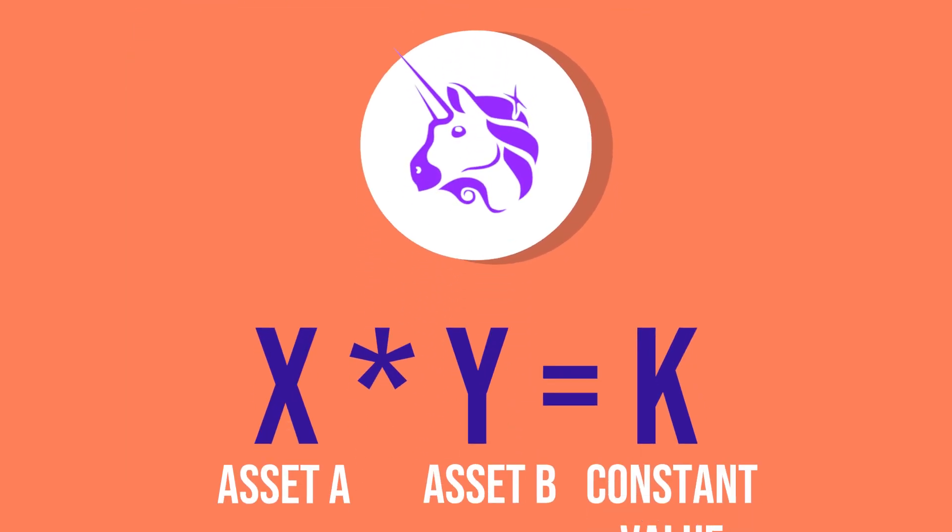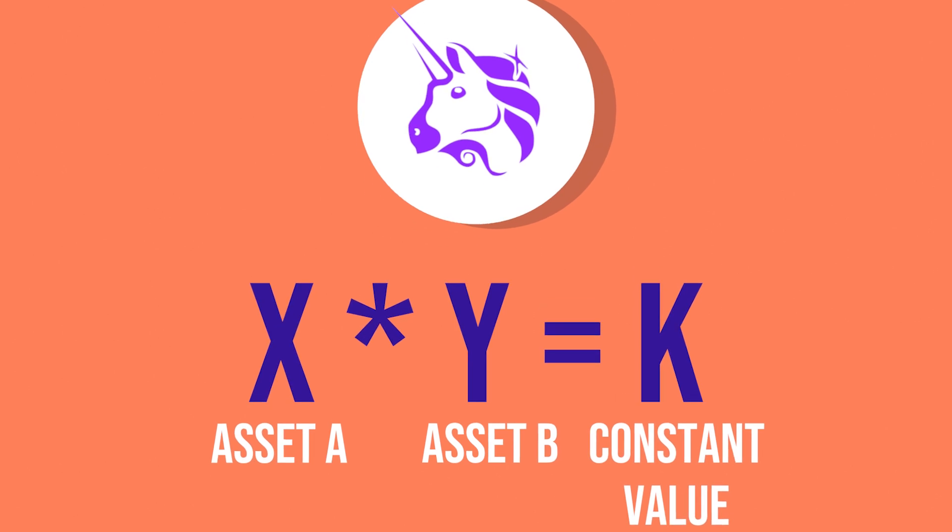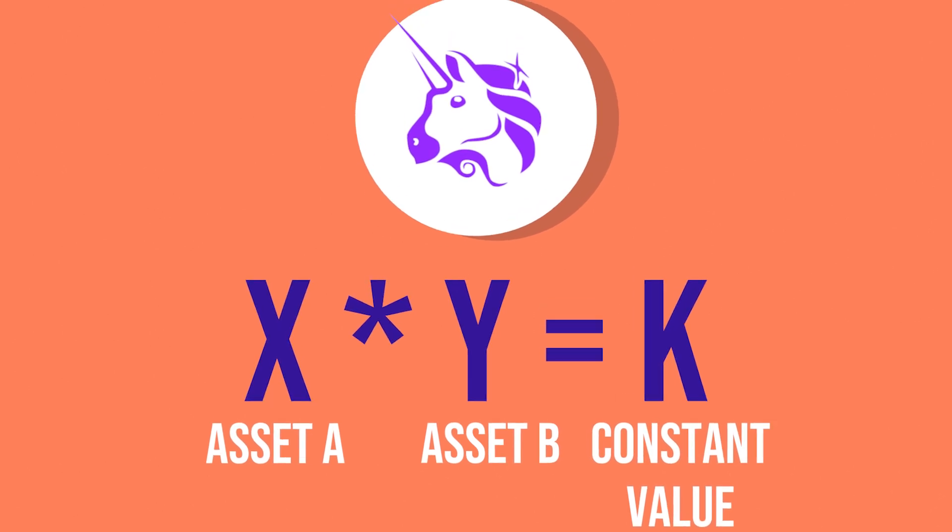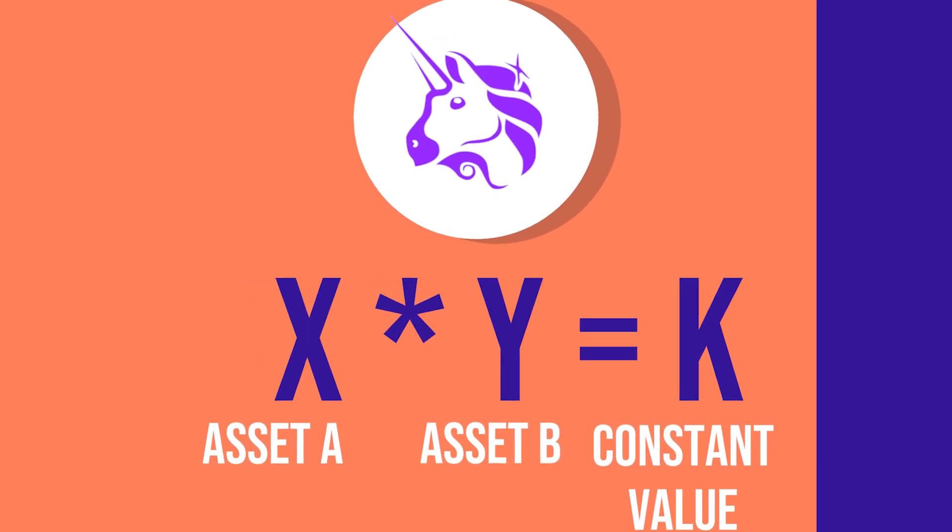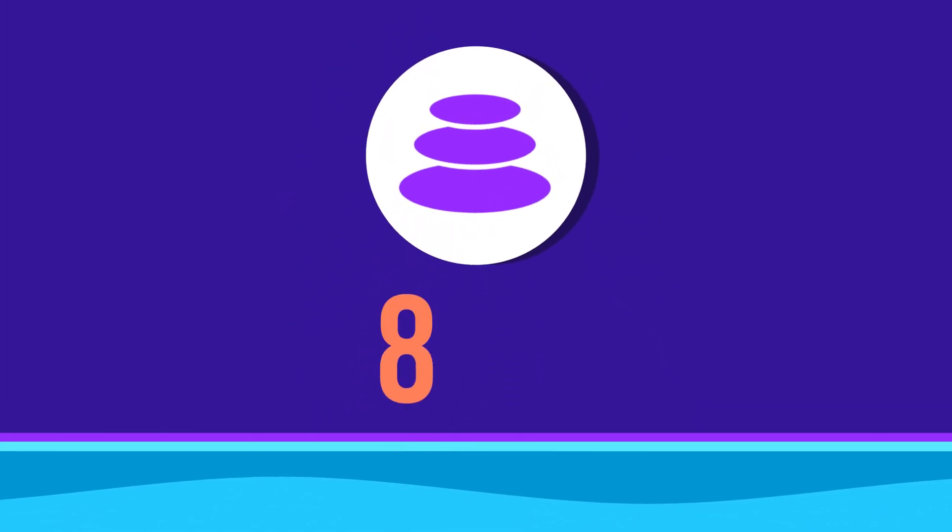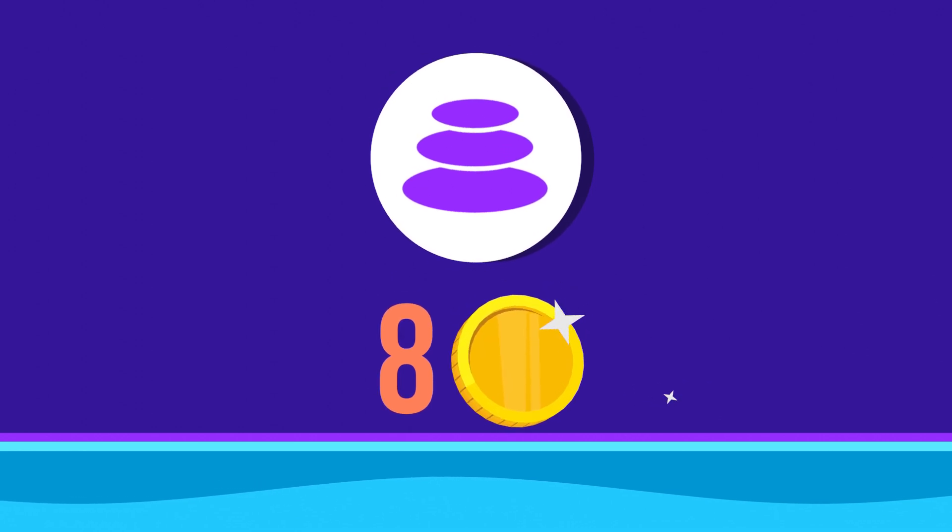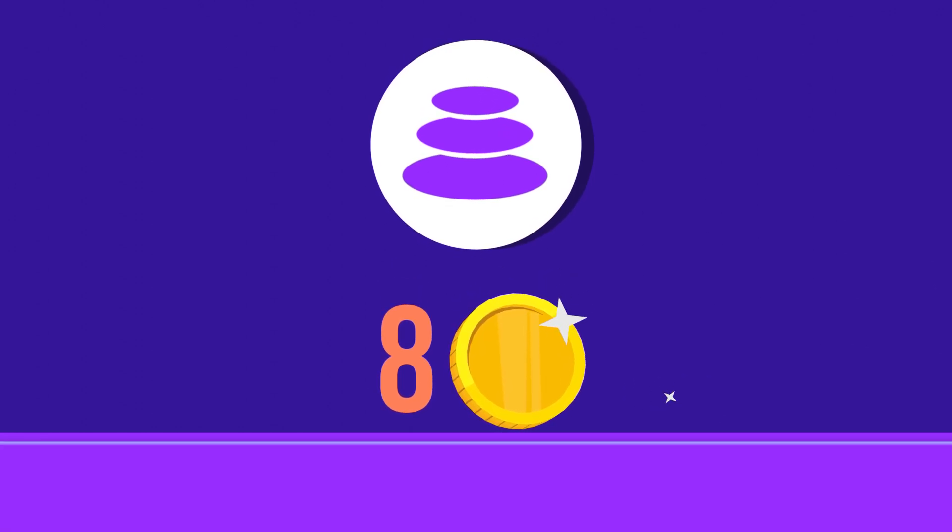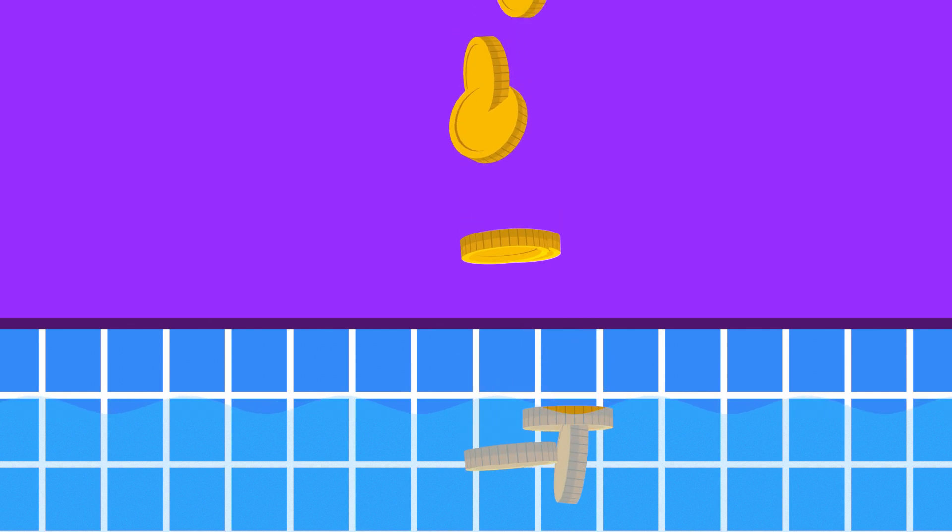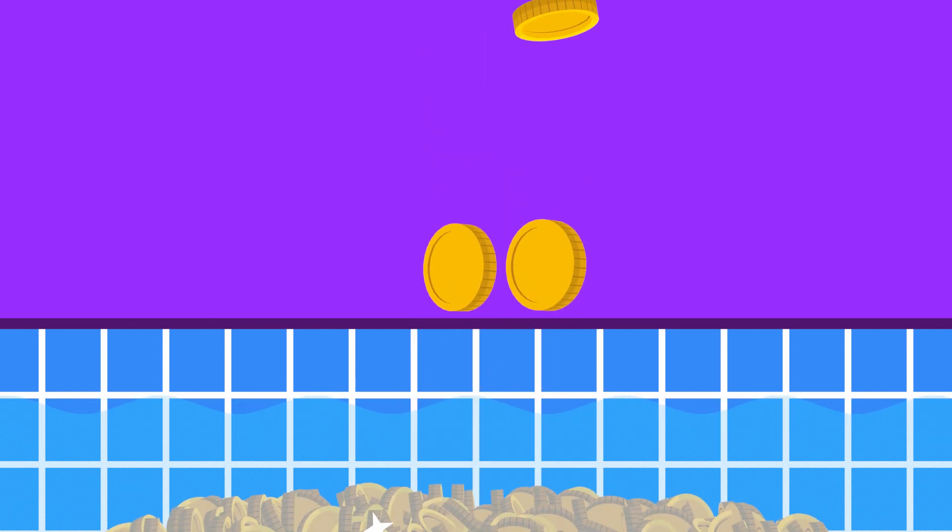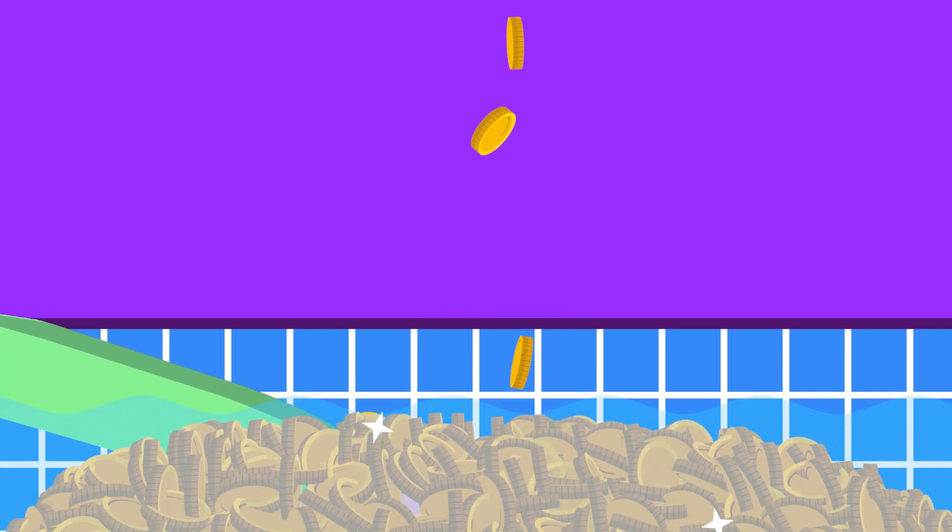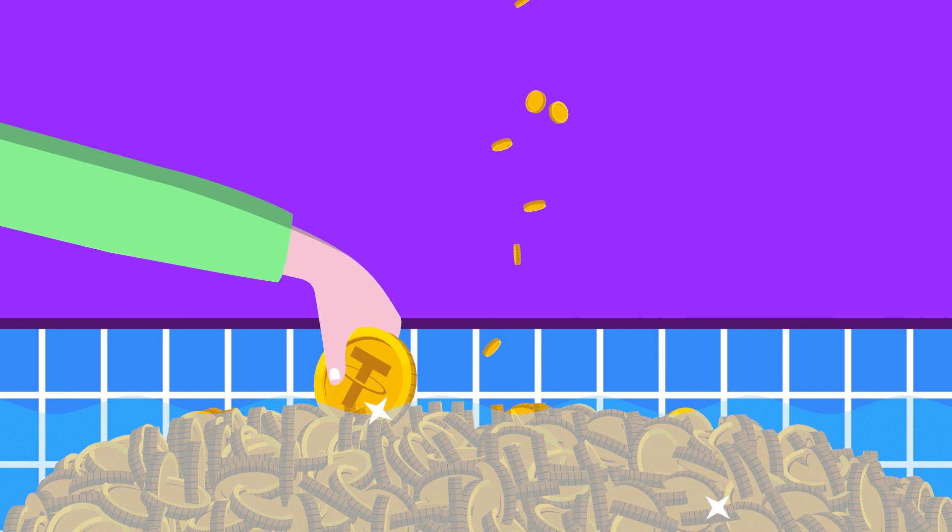Note that the equation highlighted as an example is just one of the existing formulas used to balance AMMs. Balancer uses a more complex formula that allows its protocol to bundle up to eight tokens in a single pool. While there are a variety of approaches to AMMs as exemplified by Uniswap and Balancer, the fact remains that they require liquidity to function properly and negate slippages.